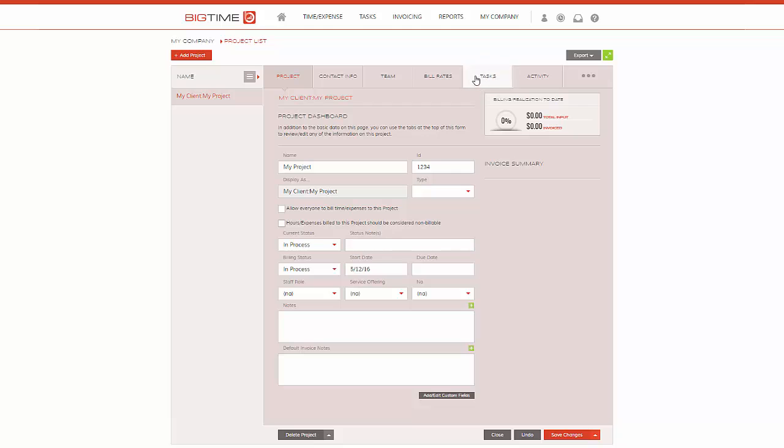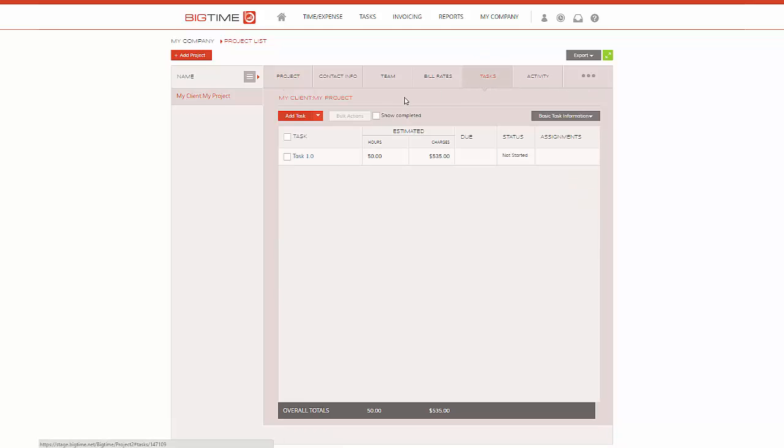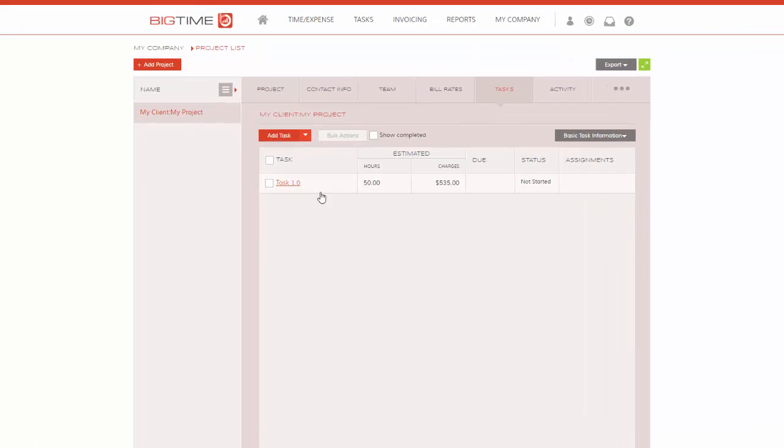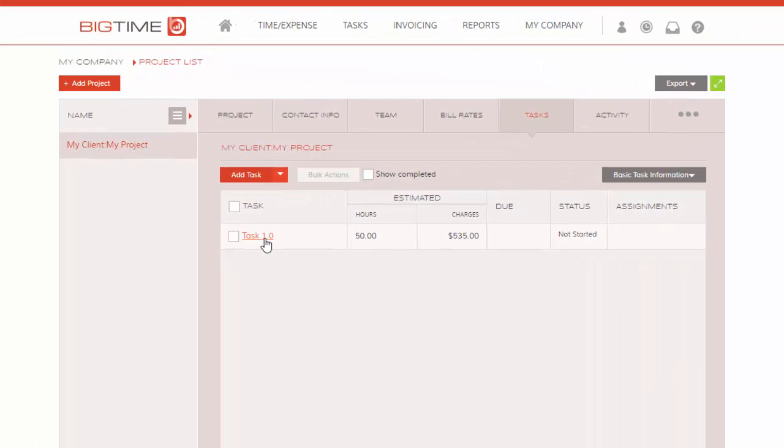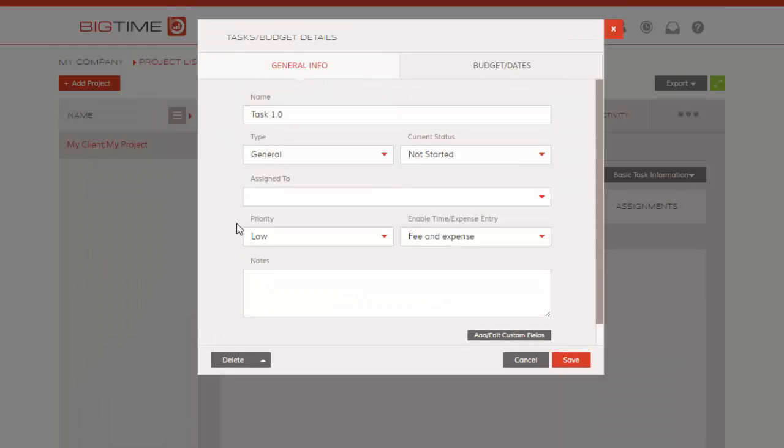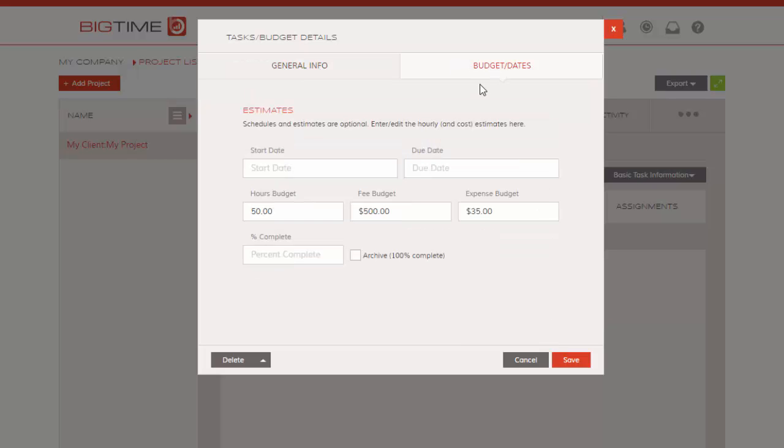When I click on task 1.0 here, we can see that I've estimated 50 hours for my budget, $500 for the fees, and then we have the expense budget here for $35. We can also include start and due dates, but we have another video that goes into detail on how to create your budgets.